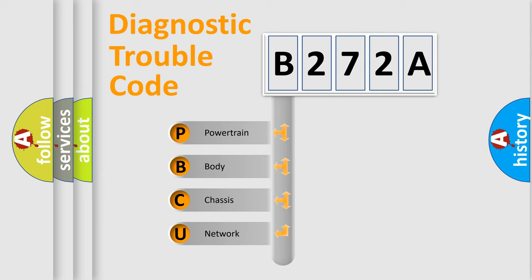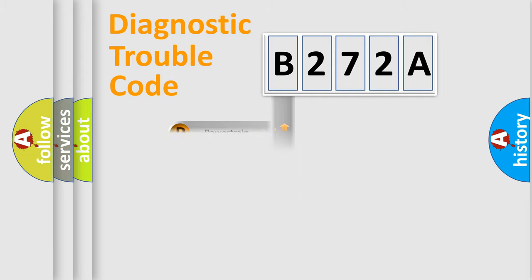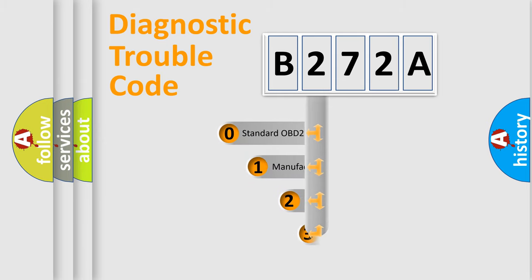We divide the electric system of automobile into the four basic units: Powertrain, Body, Chassis, Network. This distribution is defined in the first character code.